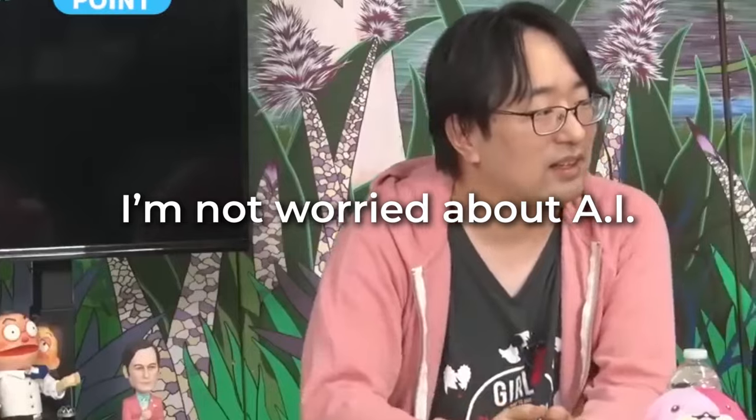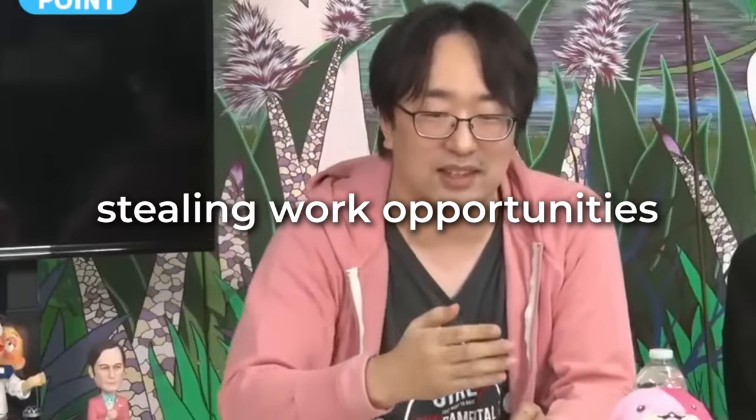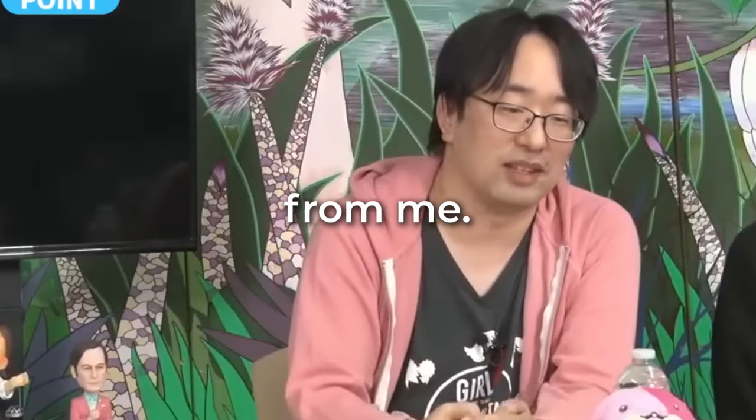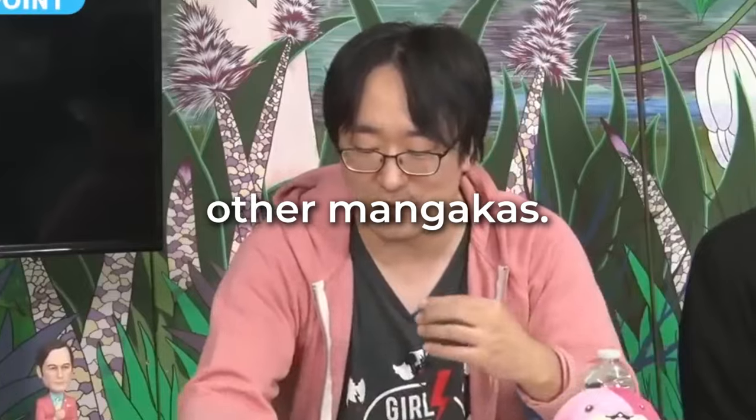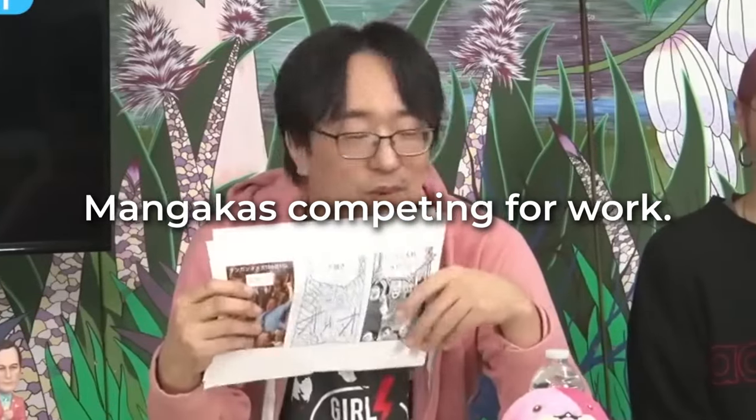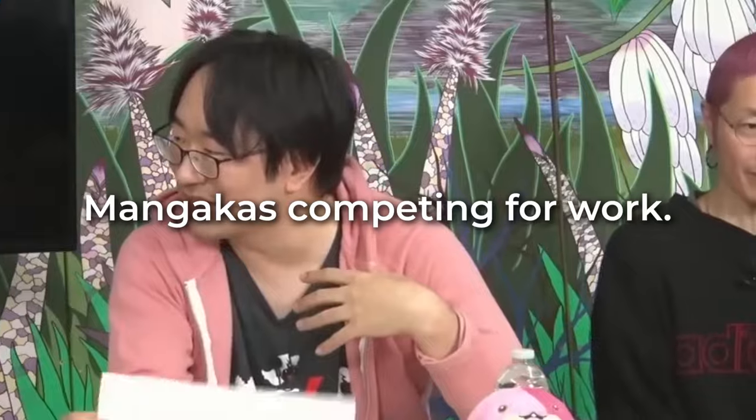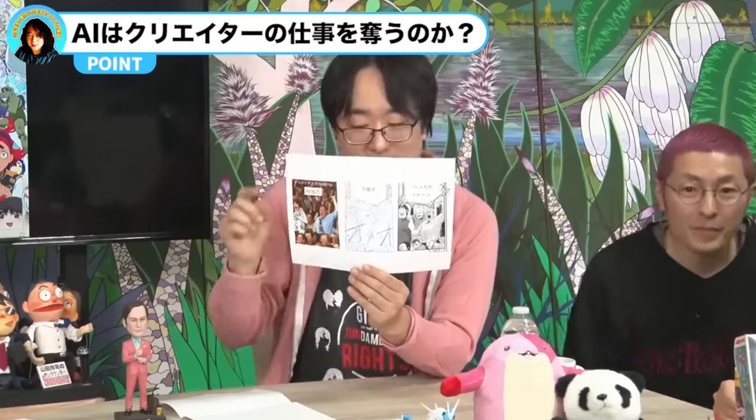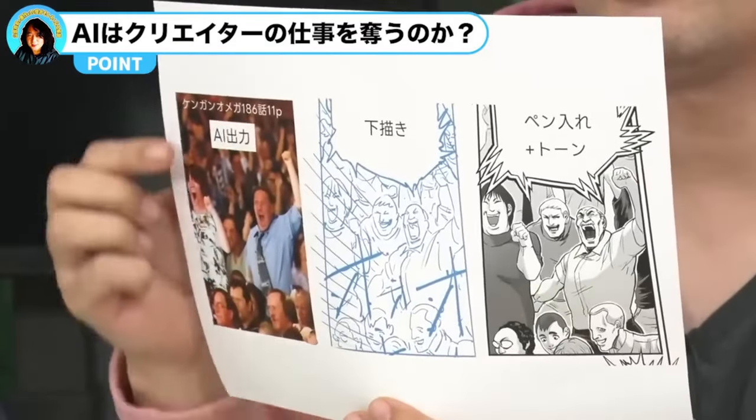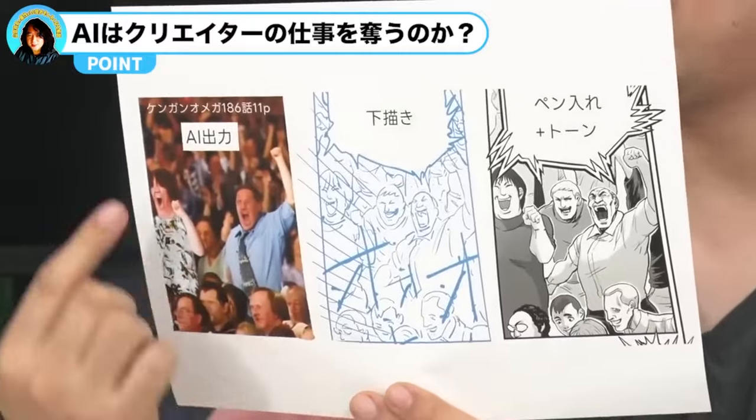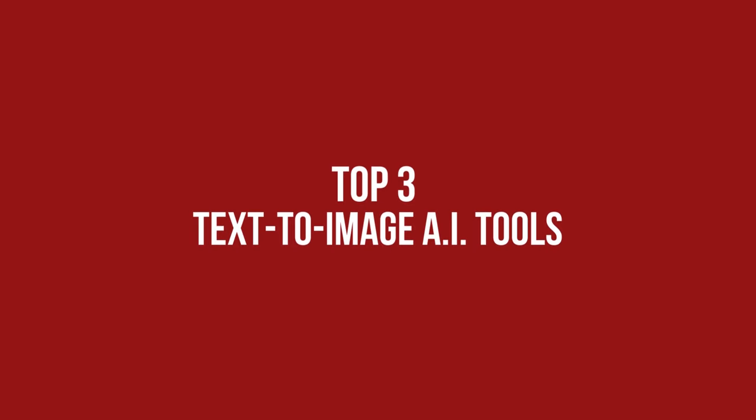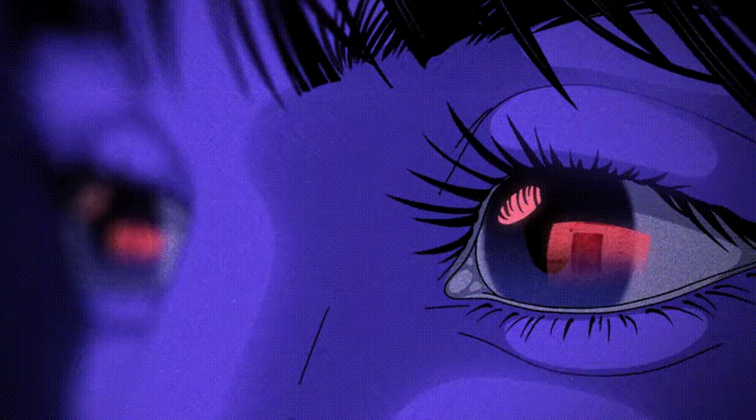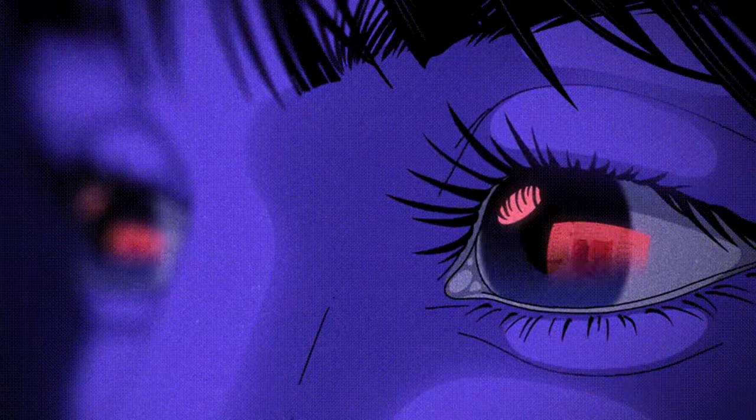We want to share what pro-mangaka Doraemon Sensei said about this. I'm not worried about AI stealing work opportunities from me. I'm more worried about other mangakas. That's just how this industry is. Mangakas competing for work. Since people in the pro-manga industry have started to use AI, we wanted to experience this for ourselves. We've checked different text-to-AI tools, and here's our top three. We suggest you experiment and try them out for your next manga.